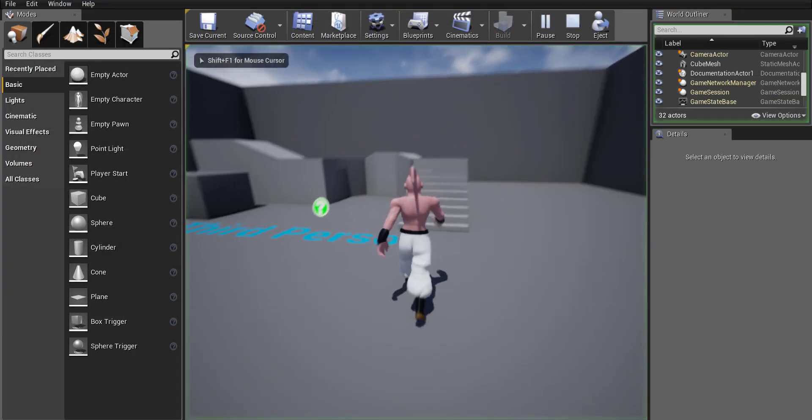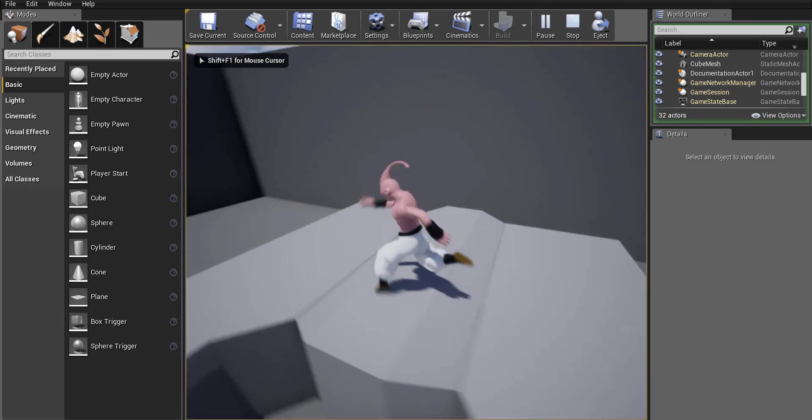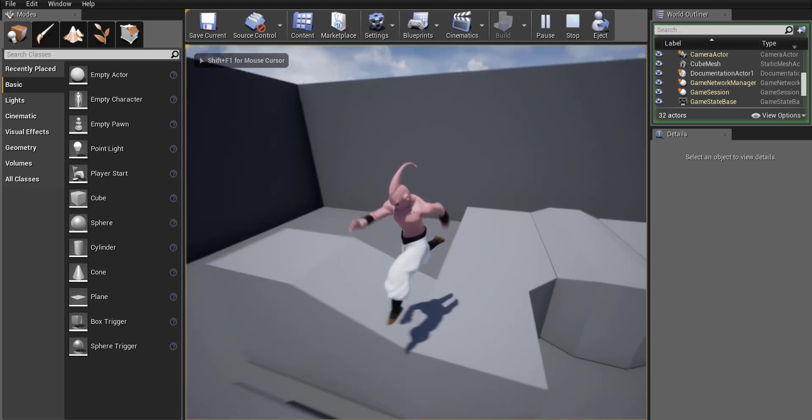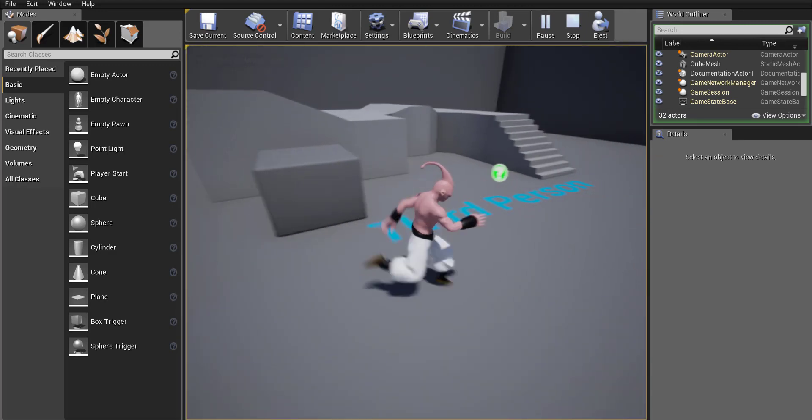Okay so I just changed to the blueprint I'm gonna go ahead press compile and now if I close out of this and I run the game and I run you're gonna see that your character is now animated.